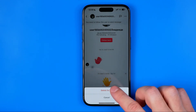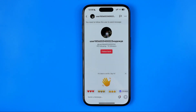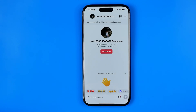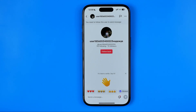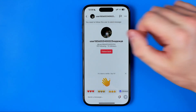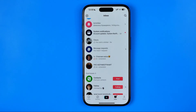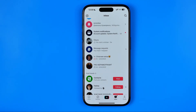Tap right here and then tap 'Delete for me.' We can delete someone else's messages just for ourselves, and our own messages we can delete for both us and the recipient.